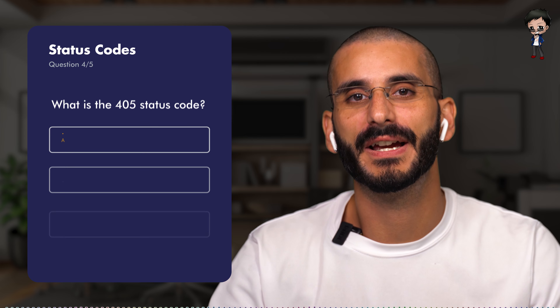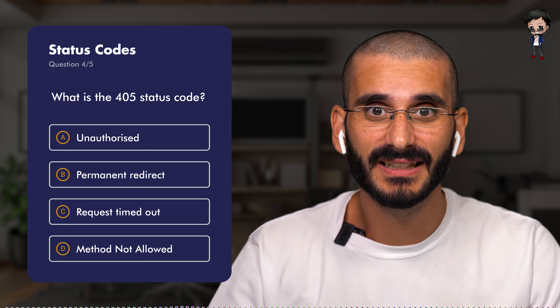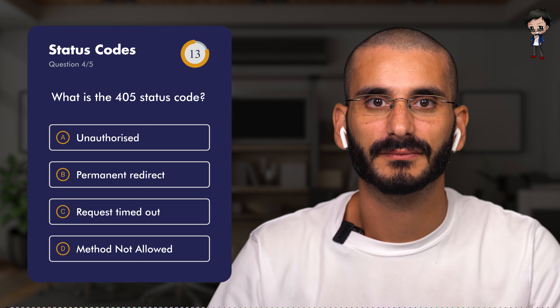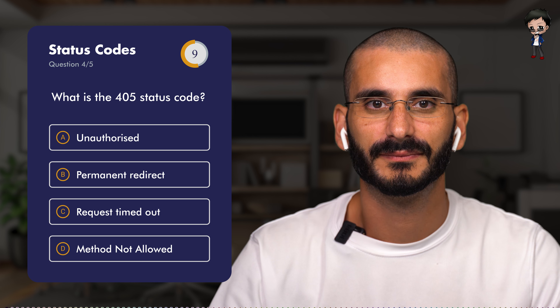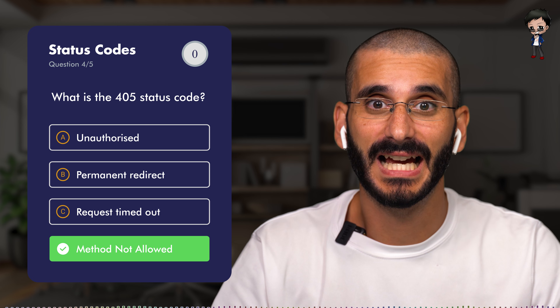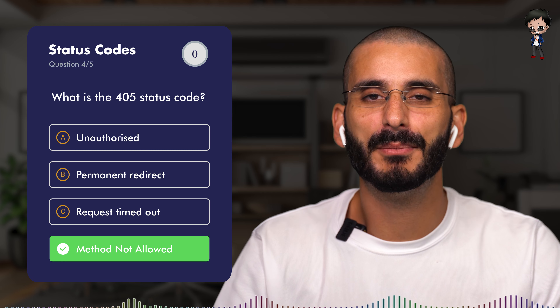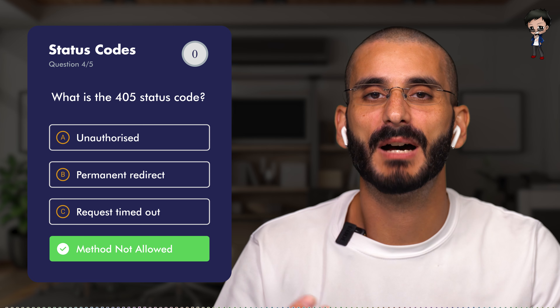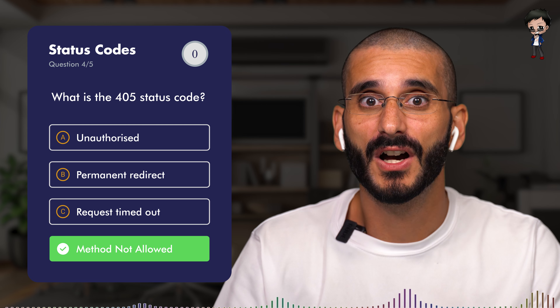Question four. You're probably already familiar with the 400 bad request status code — the server won't process the request because there's badly sent data. But what about the 405 status code in the same range? Does it mean unauthorized, permanently redirected, request timed out, or method not allowed? The answer is D: method not allowed. A request method is not supported. If you have an endpoint that is read-only and a GET request can be made to it, that makes sense. But if someone tries to send a PUT request to update the resource and it's read-only, then it's a 405 and it's rejected.